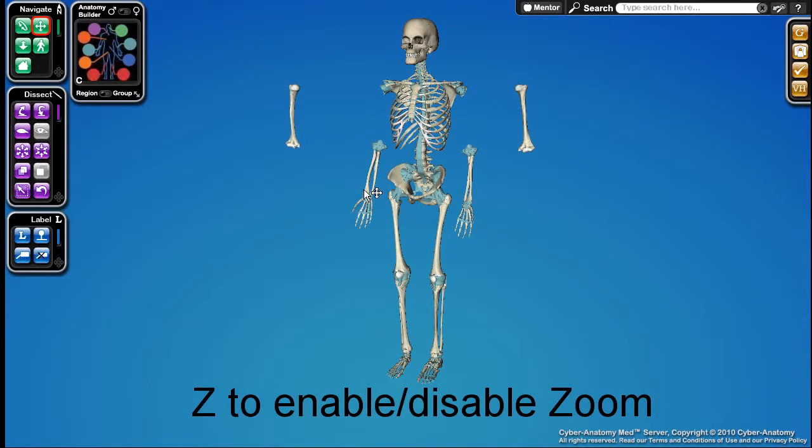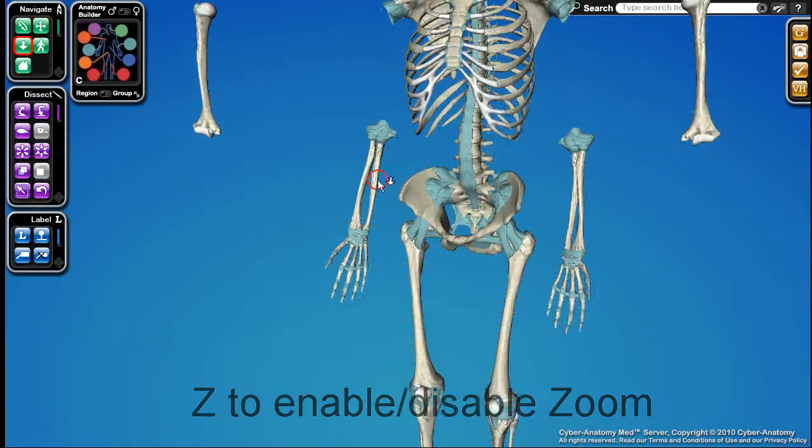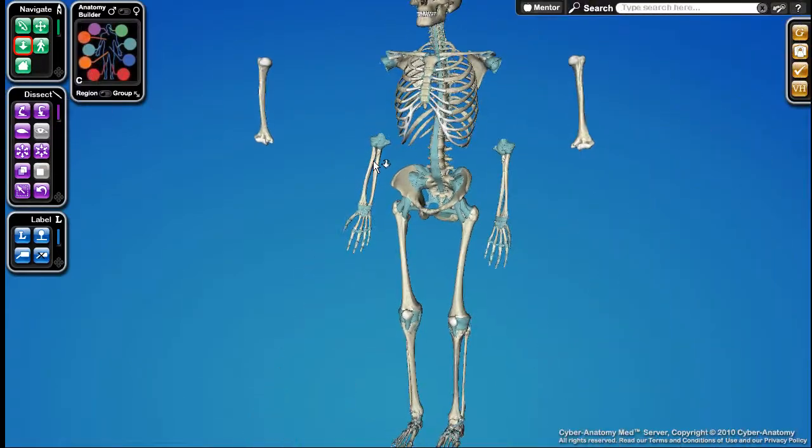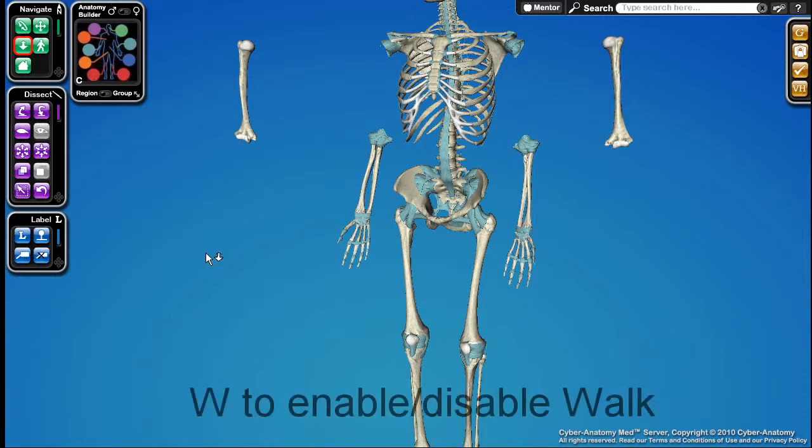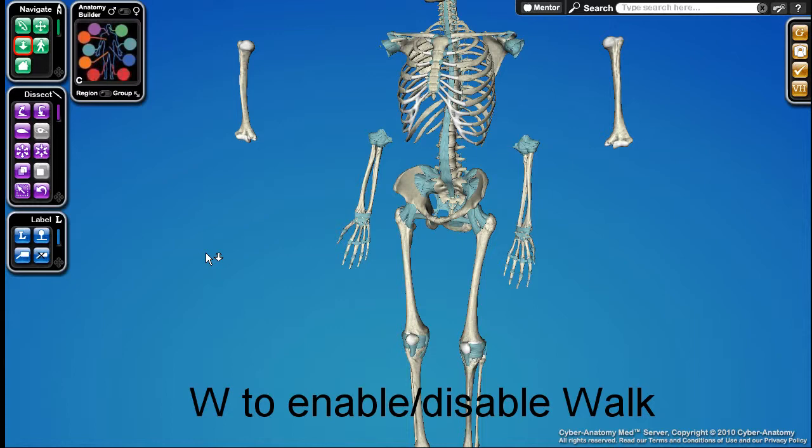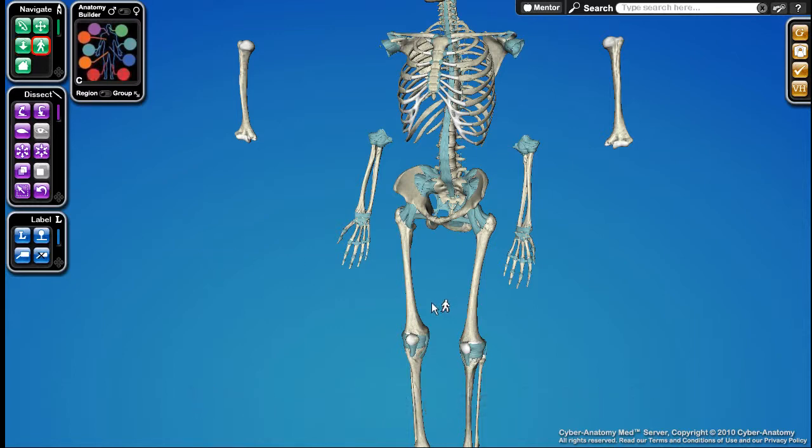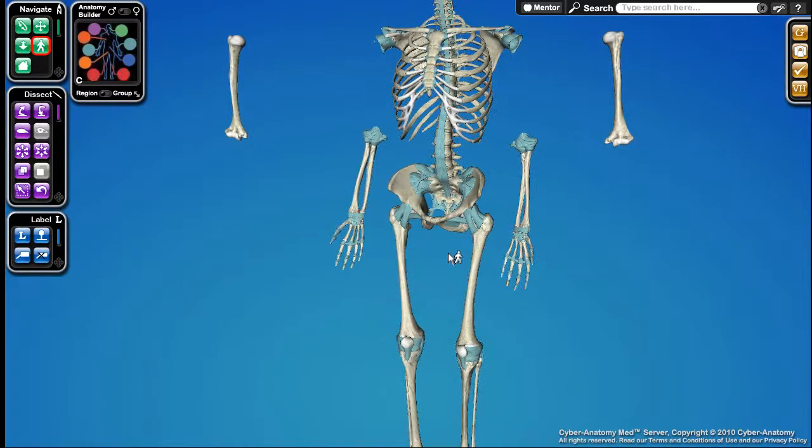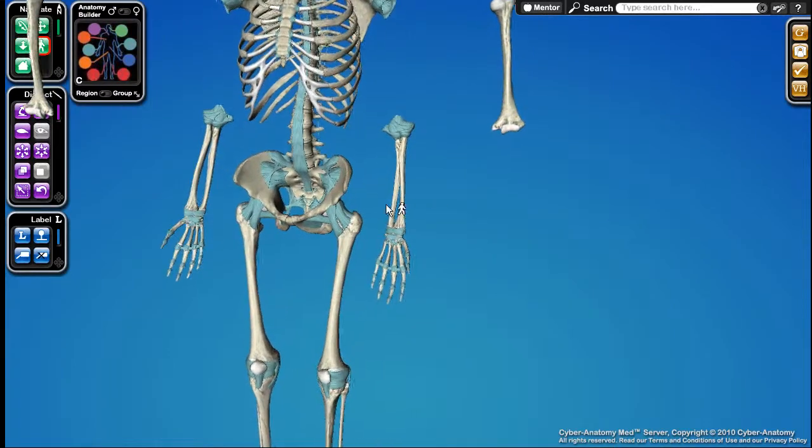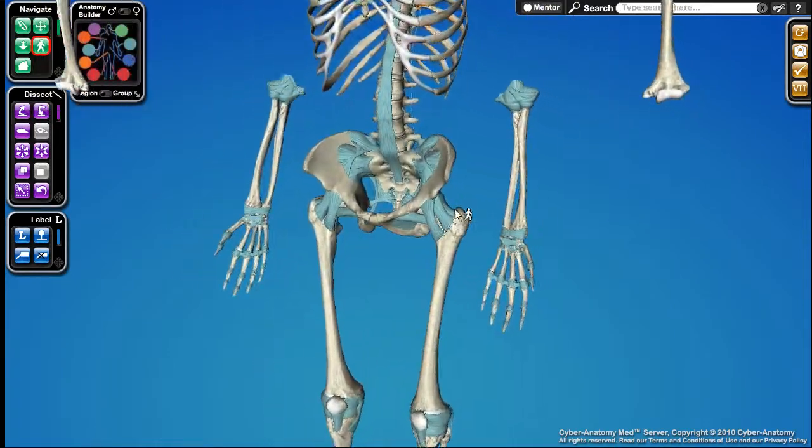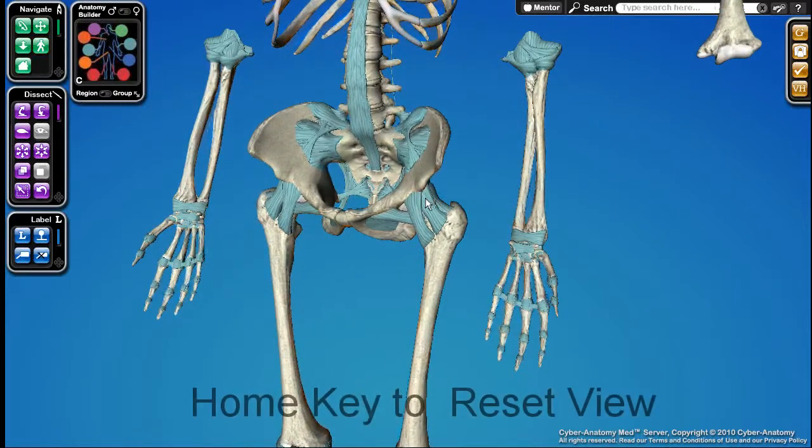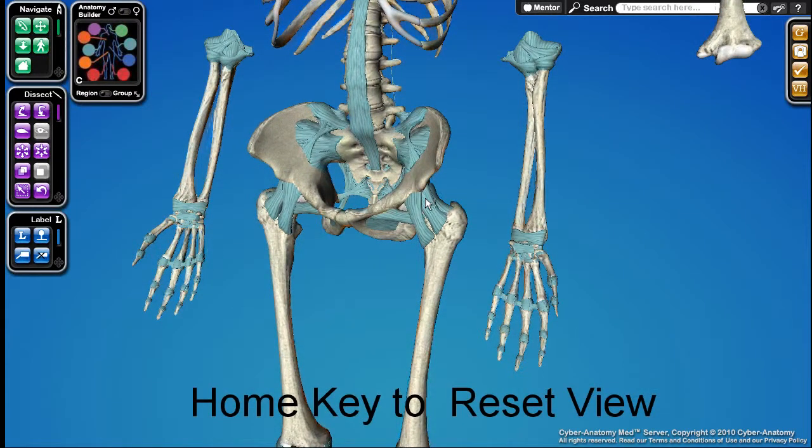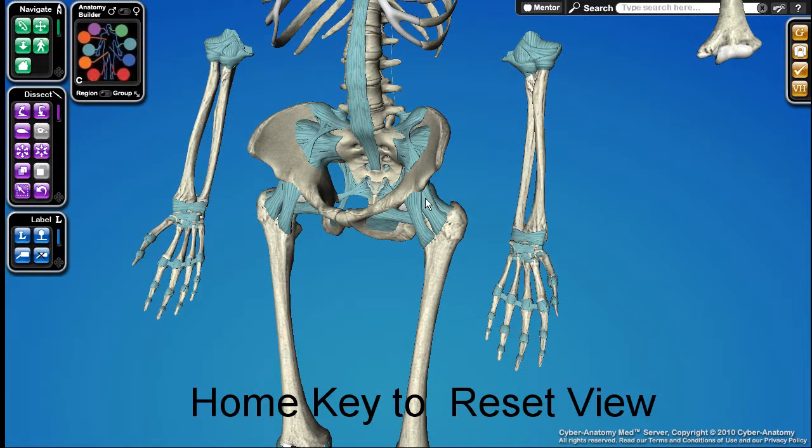You can also quickly enable or disable the walk tool by pressing the W key. And you can quickly reset the camera view by pressing the home key.